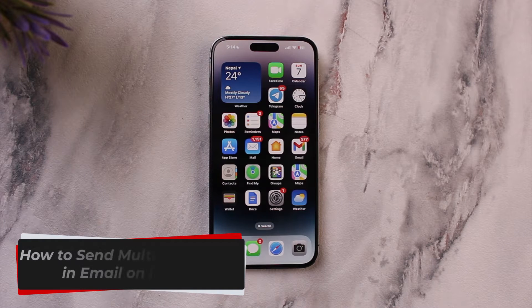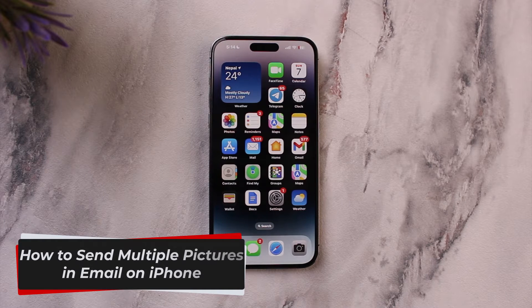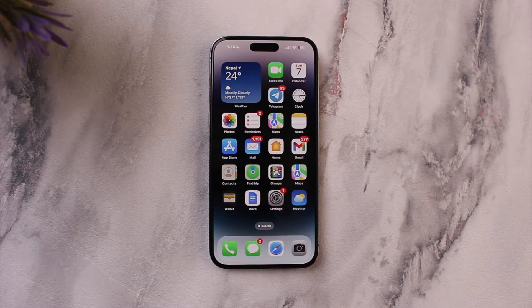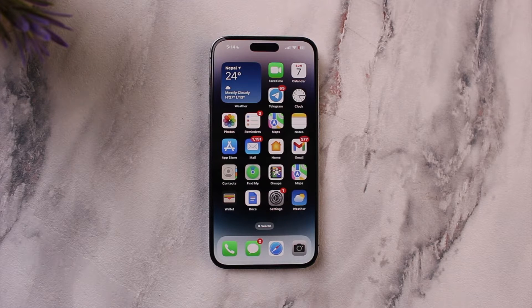How to send multiple pictures in email on iPhone. Hey everyone, welcome back to the channel. In this video we're going to learn how we can send multiple pictures in email on iPhone, so make sure to watch the video till the end.